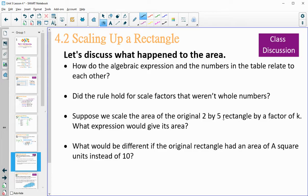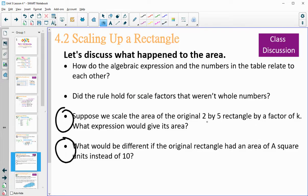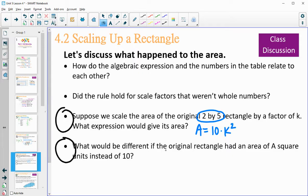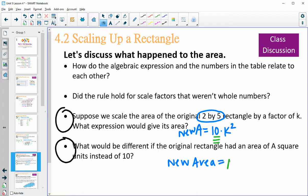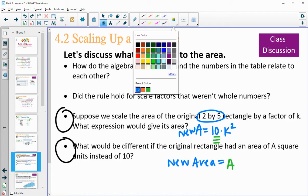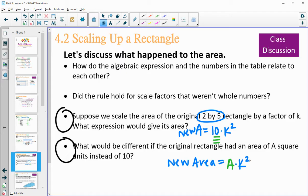In general form: if we dilate the original rectangle by a factor of K, the new area equals the original area (2×5 = 10) times the scale factor squared. If instead we don't know the original area and call it A, the expression is simply A times K squared.